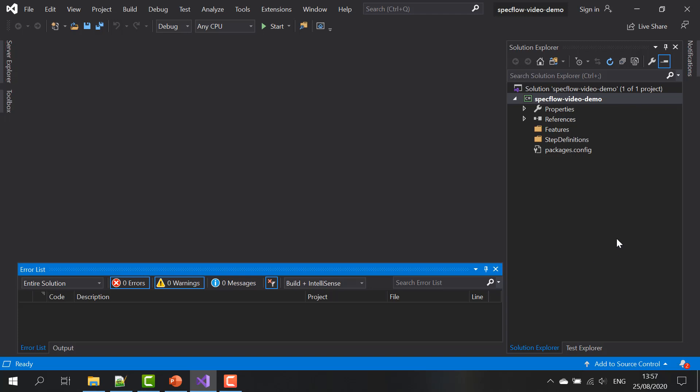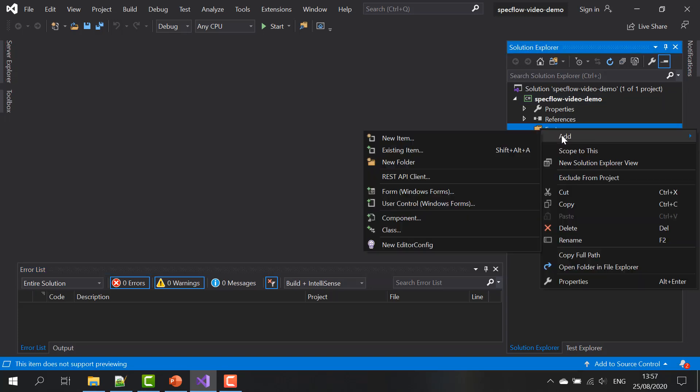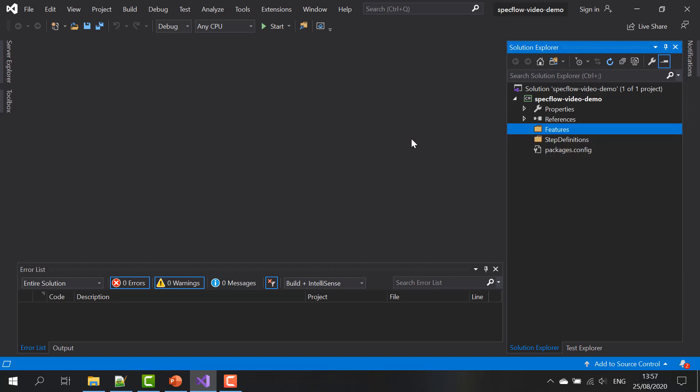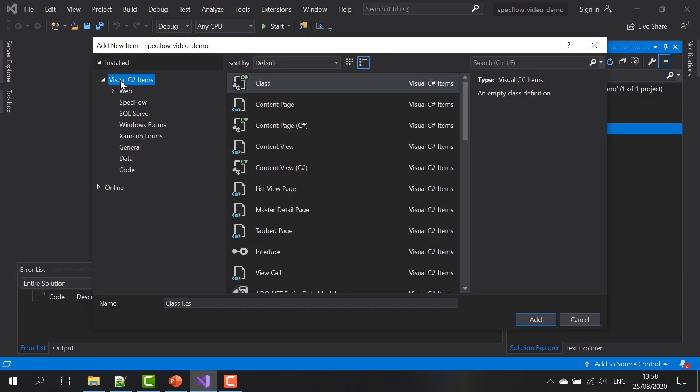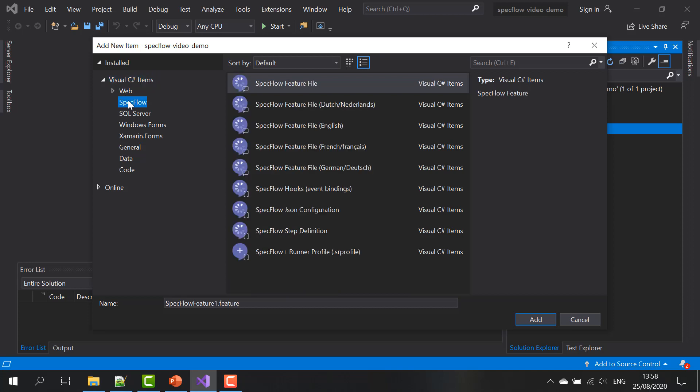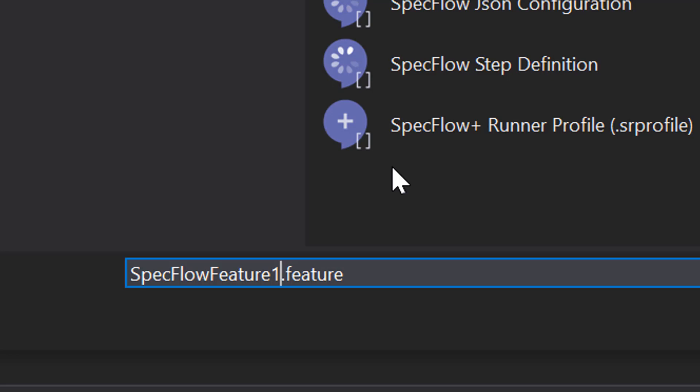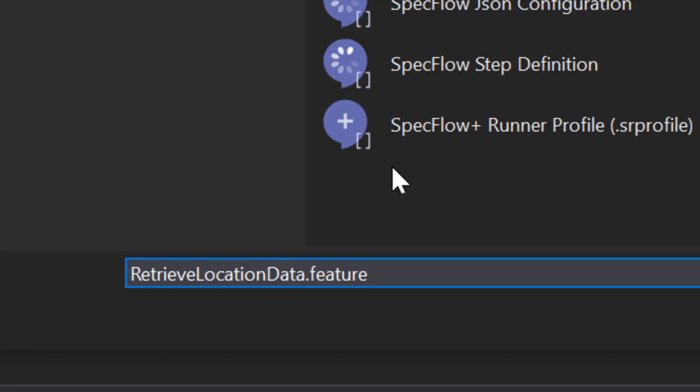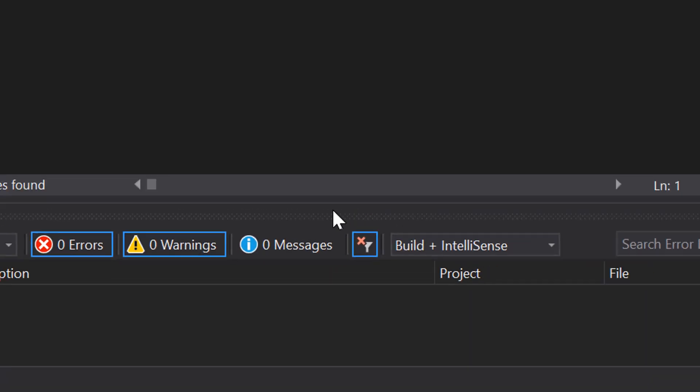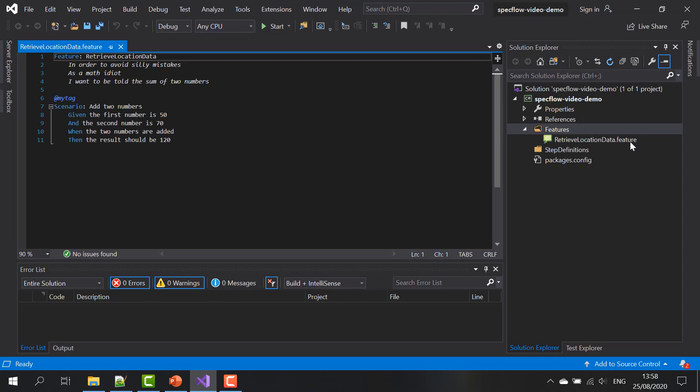So here's my empty SpecFlow project again. And the first thing I need to do is to add a new item to the project. I'm going to do it in a features file because the thing that I want to add is a new SpecFlow feature. Now, if you installed the SpecFlow extension for Visual Studio, you can directly select SpecFlow from the list and then add a SpecFlow feature file. Let's give it a meaningful name here. Say retrieve location data.